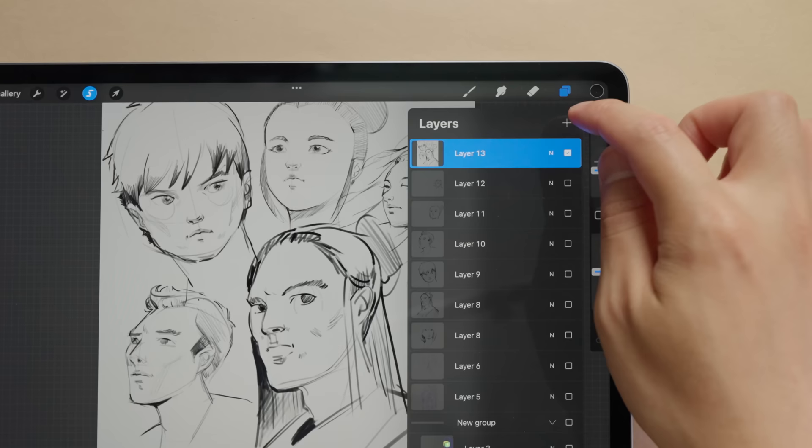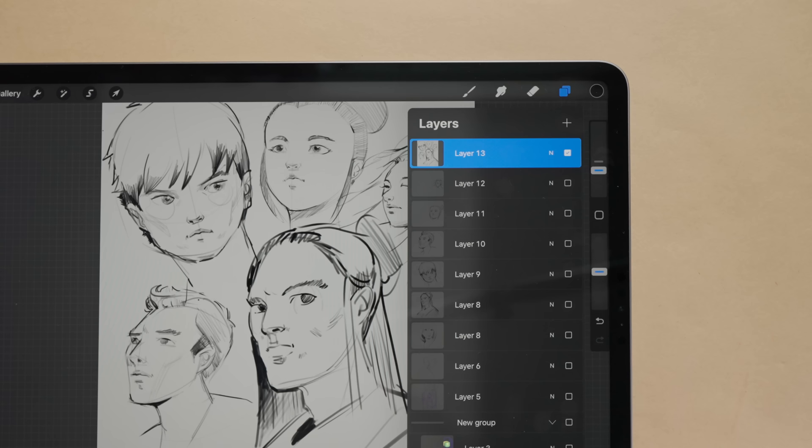If I create a layer above this and want to merge layer 14 and 13 all I need to do is pinch them together. To set a layer's alpha lock swipe right with two fingers. Now if I tap here you can see alpha lock is on. And if I want to select objects in a layer just two finger hold the layer and there you go we've selected it.